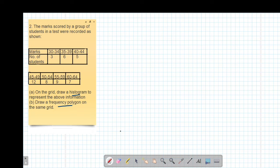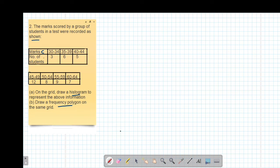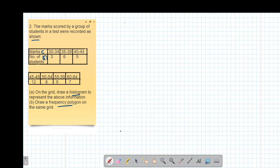Example two reads that the marks scored by a group of students in a test were recorded as shown. The marks represent our classes, and the number of students represents the frequency. We are told to draw a histogram on the grid to represent the above information.